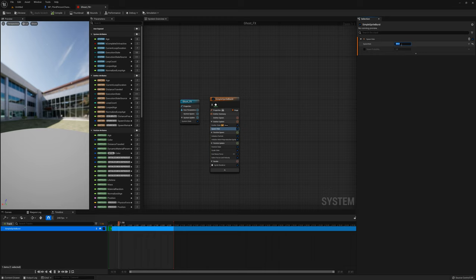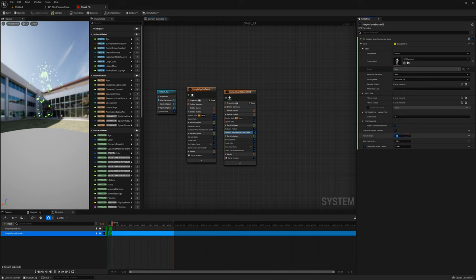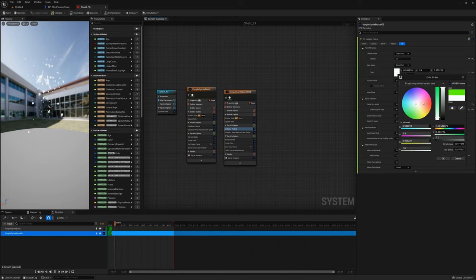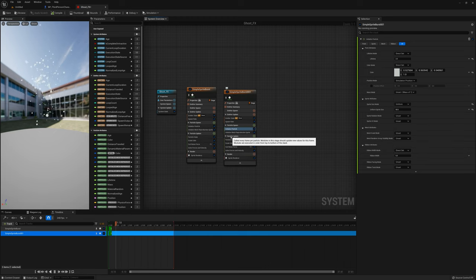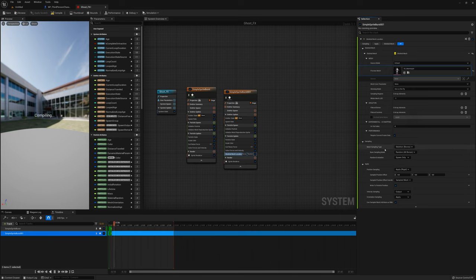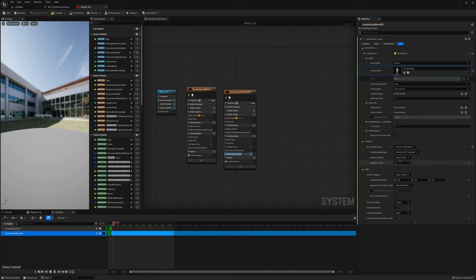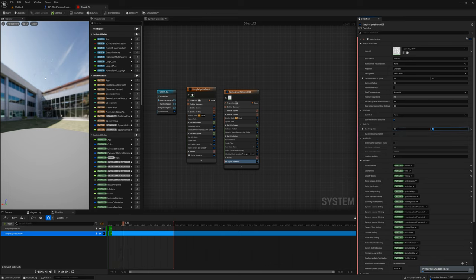I'll set the spawn rate to maybe 800. Then I'll duplicate this emitter. For this second one I'll set the particle scale back to 1 and set the color to a medium gray. I'll add a skeletal mesh location module on particle update, set to SK Mannequin, with sampling type set to surface triangles. I'll change the sprite renderer to use the smoke sub-UV material with a sub-image size of 8x8. The spawn rate needs to be quite a bit higher — maybe 10,000 — and the loop duration maybe 3 seconds.